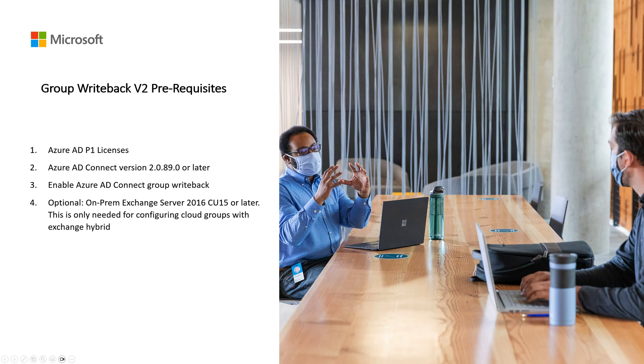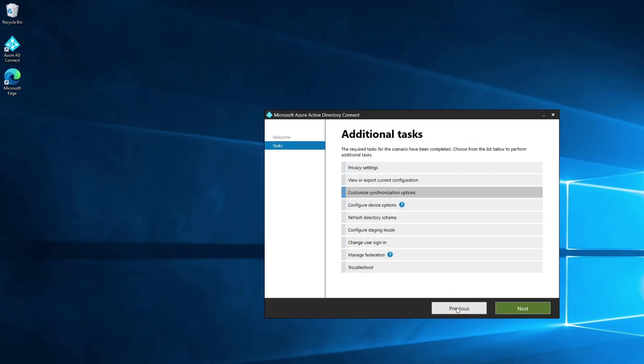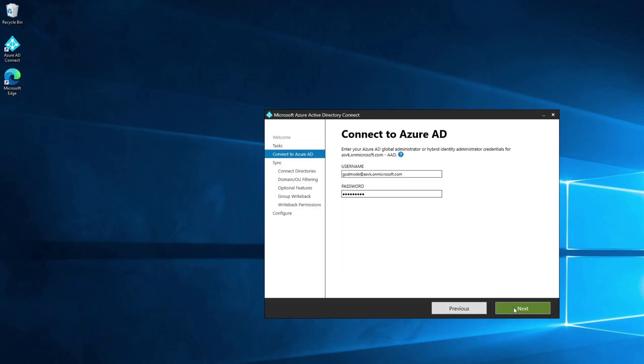On your Azure AD Connect server, open the Azure AD Connect wizard. Select Configure and then select Next. Here select the Customize Synchronization Options and then select Next. In this page, enter your credentials and once you do that, select Next.